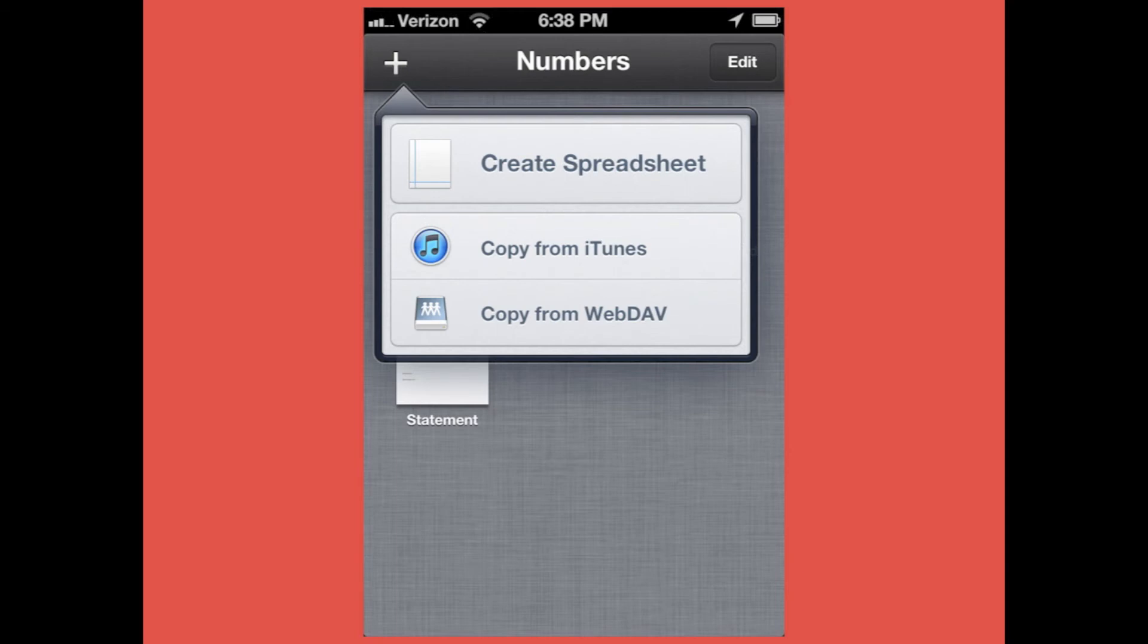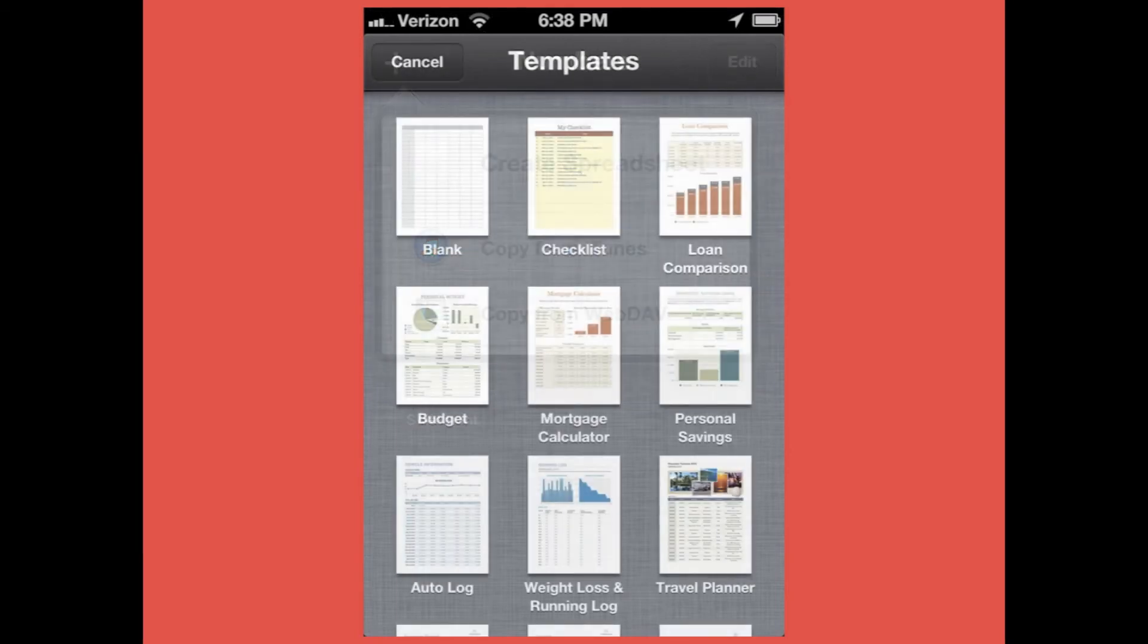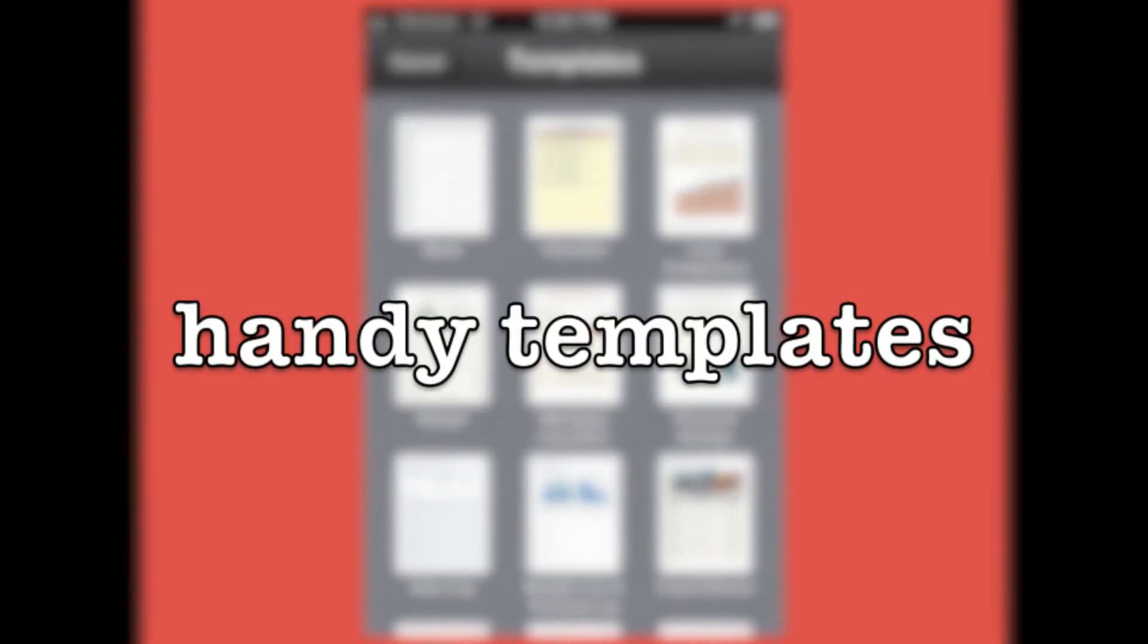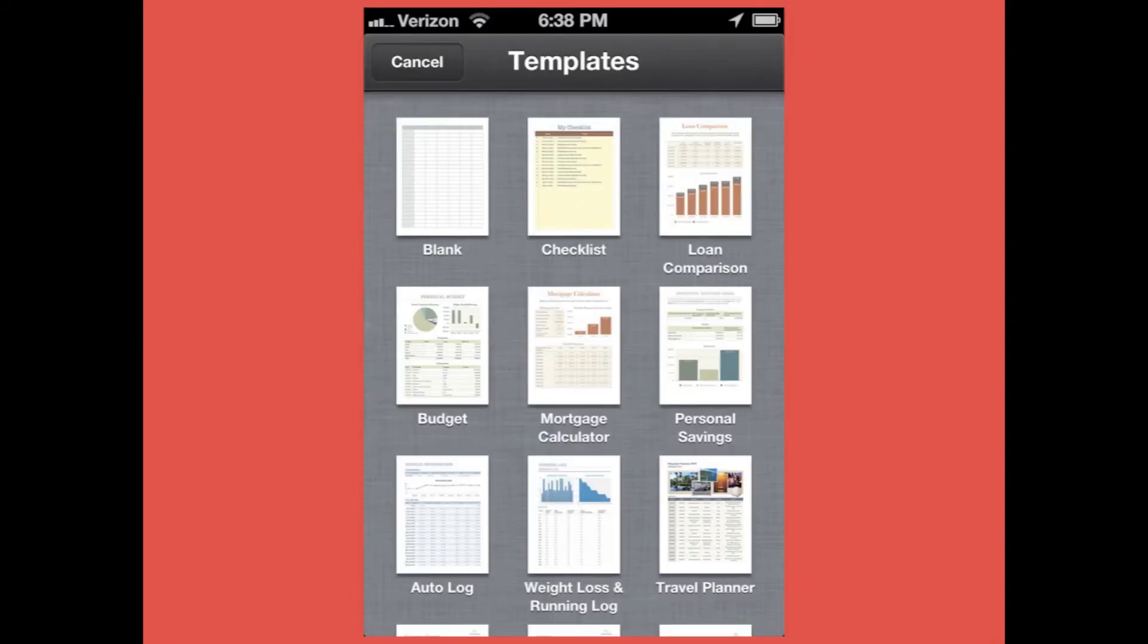You can build your own spreadsheets from scratch or use any one of Numbers' handy templates.